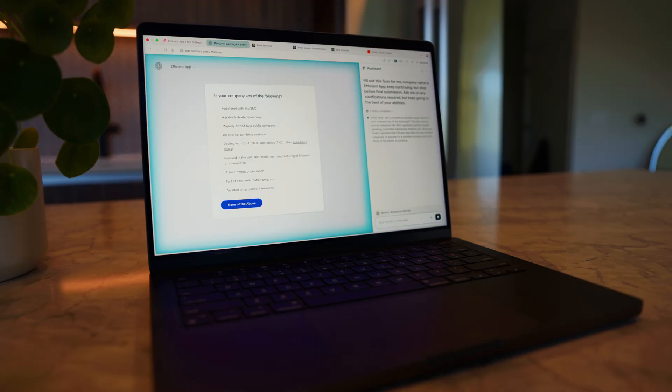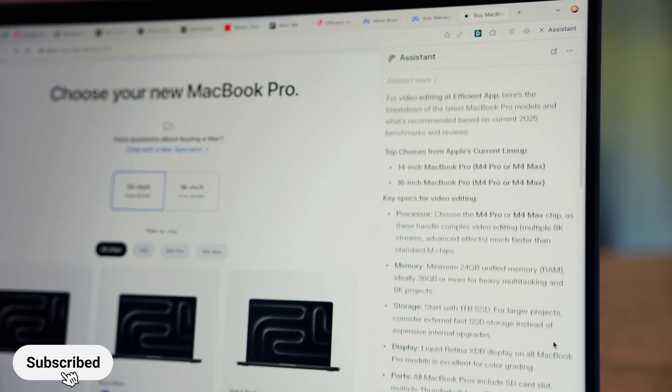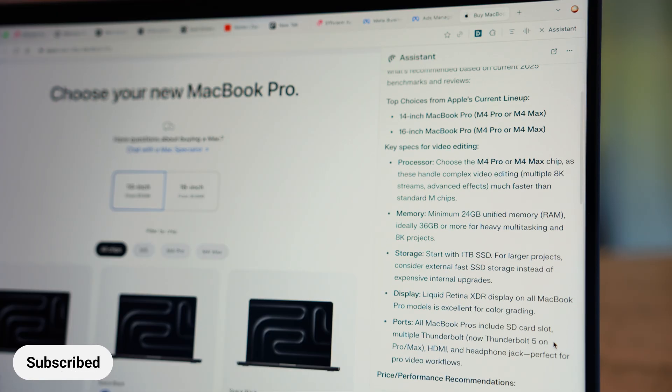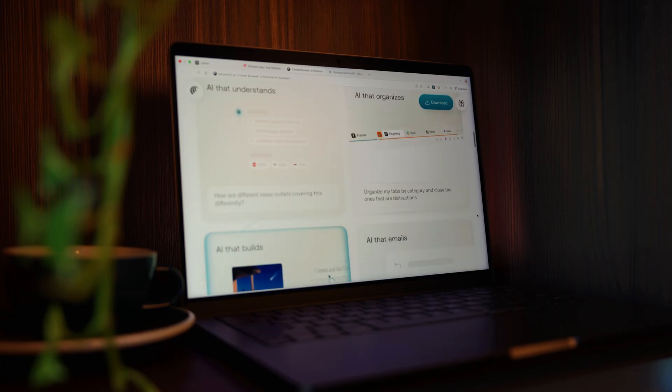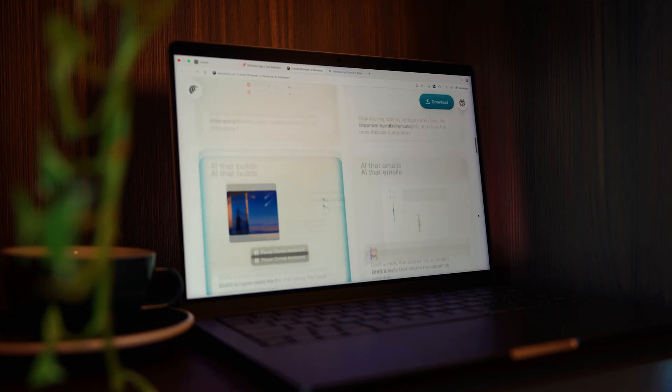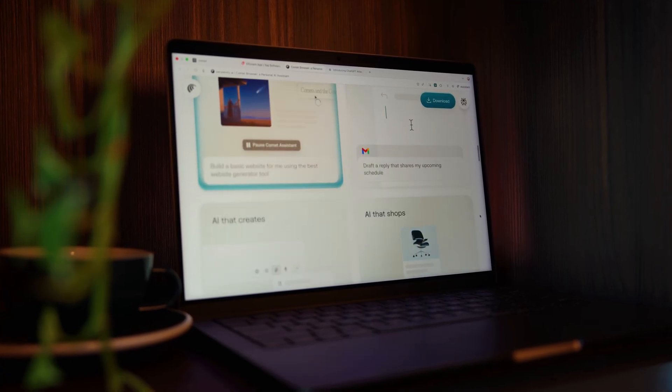So with Comet, you get all of this for free. The agent mode, which no other browsers offer on the free tier, Perplexity built in, and the assistant. So if you want the best free AI browser experience on the market, this is it.